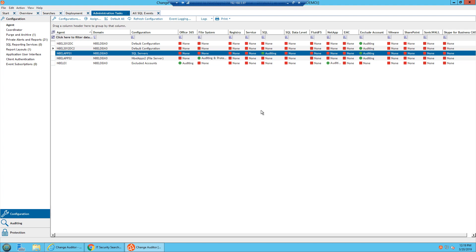From a server level, we're auditing when logons would be created, when databases would be created, dropped, anything along those lines. The data level auditing is going inside the database itself.